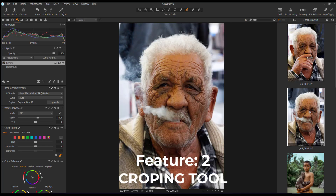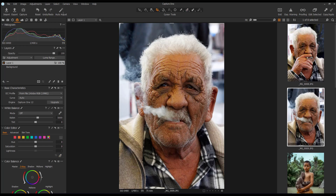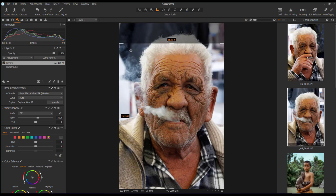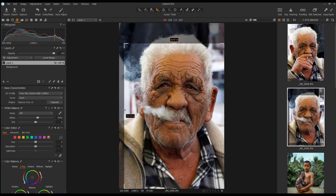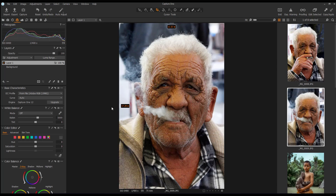Next is the cropping tool, which has been reworked in Capture 120. Previously you only had the one-to-one constraint, but now you can use it without constraints. You can move and crop things however you want at any point — you're no longer restricted in how you crop your images.